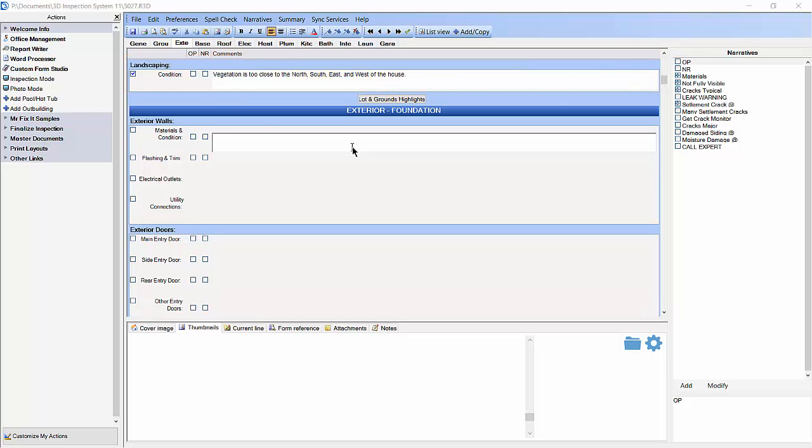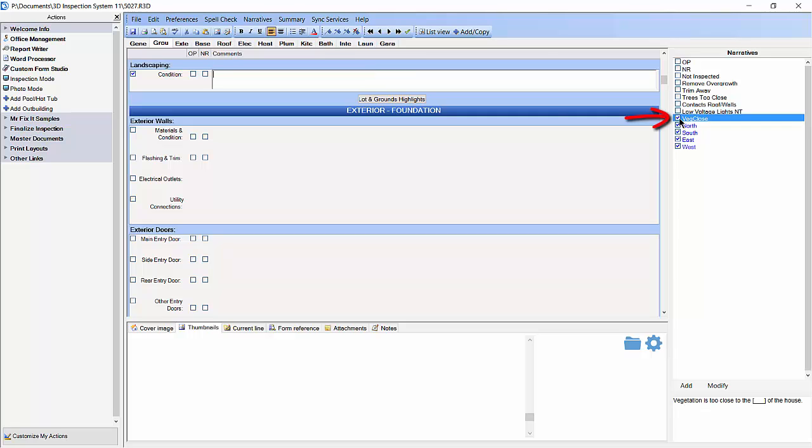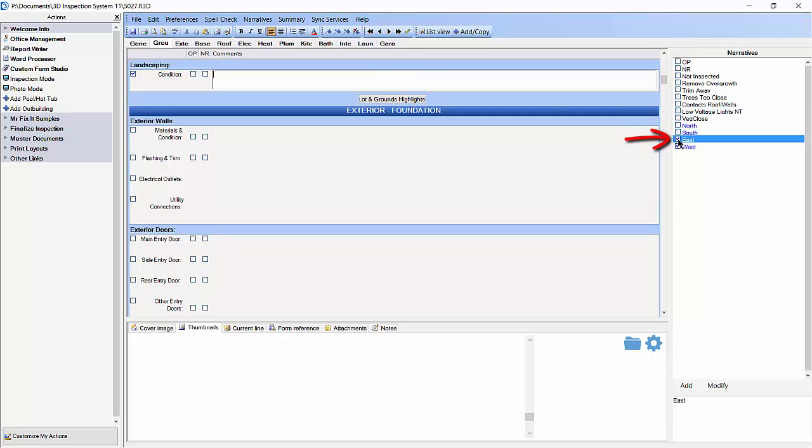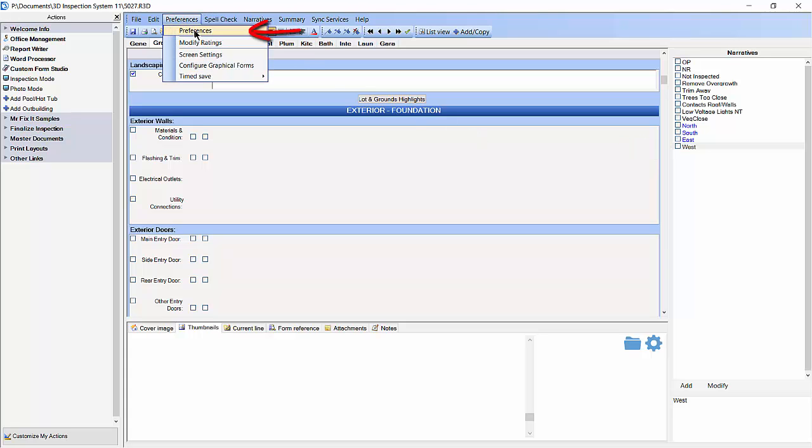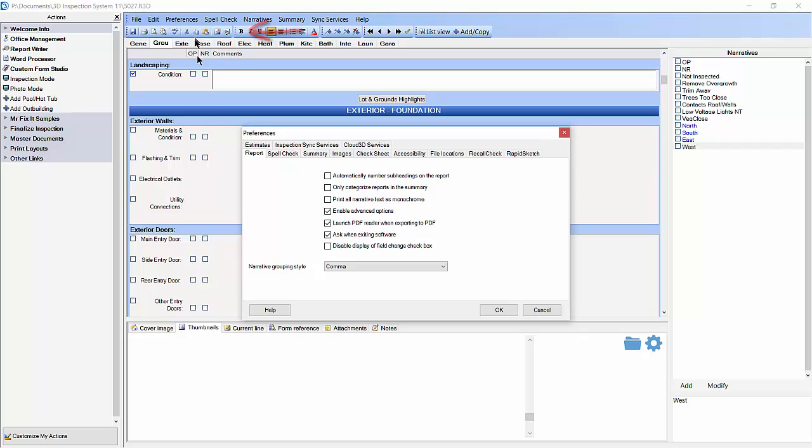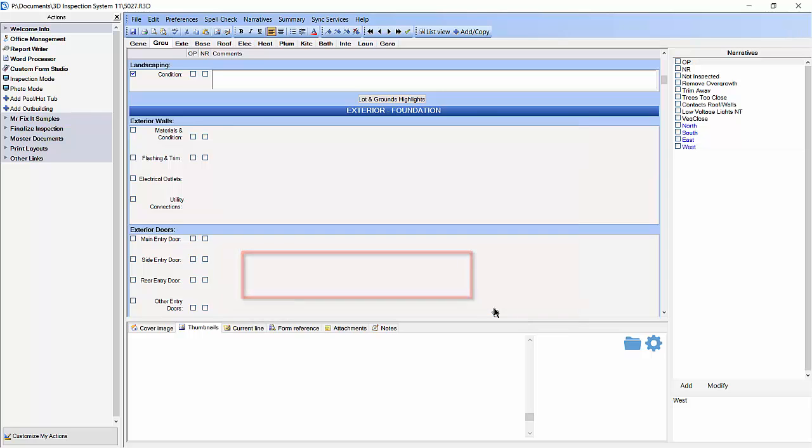Now let's see an example of the other two narrative grouping styles. Go ahead and delete your current text and then uncheck each of your narrative boxes that we added in before. Then go to preferences and select preferences from the drop down menu. Let's change the narrative grouping style from comma to alphabetic. Then click OK.